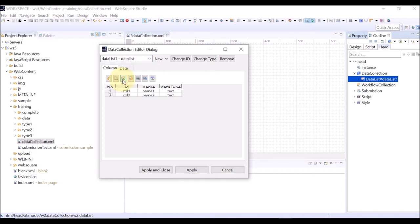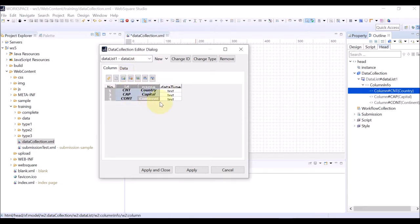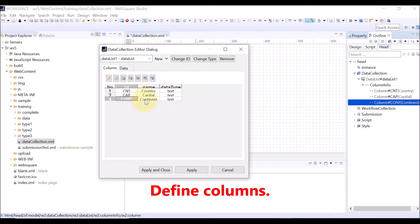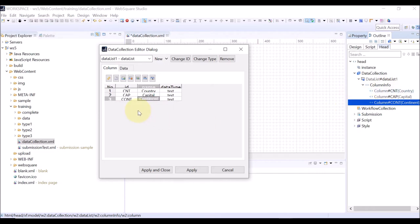Add rows to define columns of the data list. Define columns by entering the column ID and the column name. In this example, we have country, capital, and continent columns.